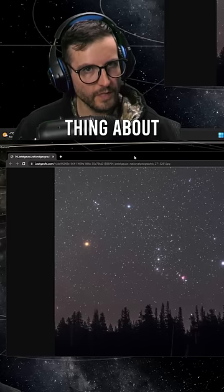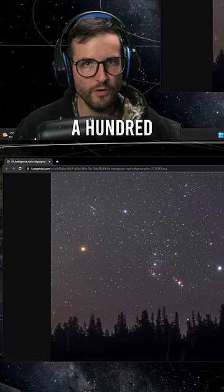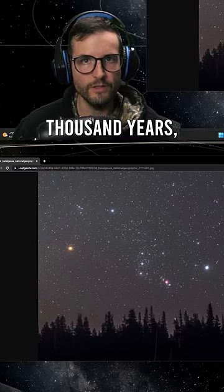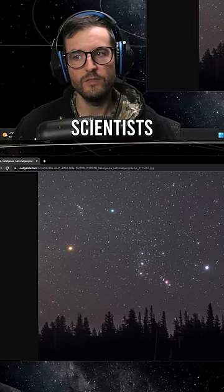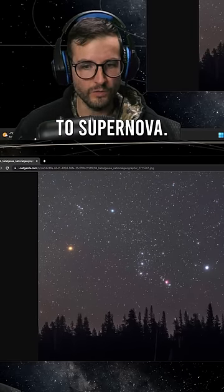And the crazy thing about Betelgeuse is that in 100,000 years, scientists believe within that time frame, it is going to supernova.